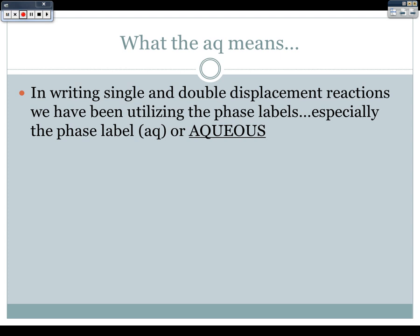When we say that something is soluble, what we really mean is that it will break apart into its constituent ions — its base ions — when put in water. For example, NaCl, sodium chloride (table salt), is soluble in water. When it dissolves, the Na and the Cl break apart and become Na+ and Cl-, and those ions float around in the water. That's what it means to be an aqueous solution.